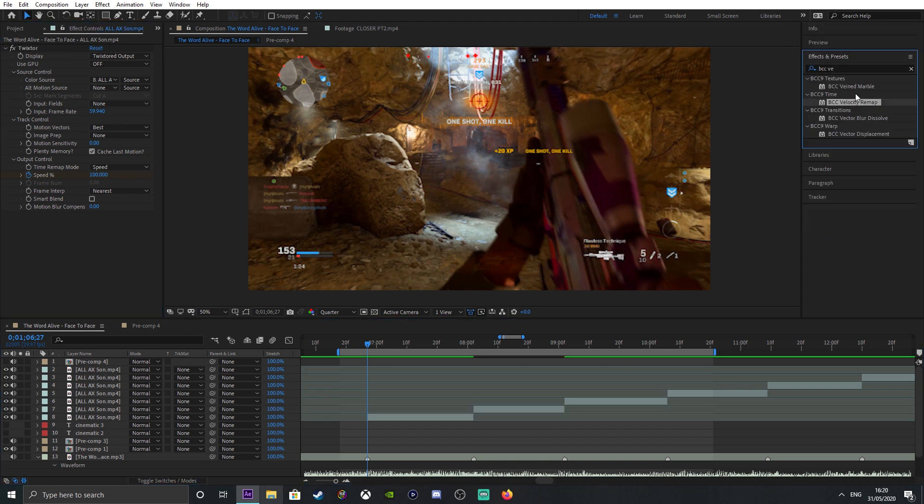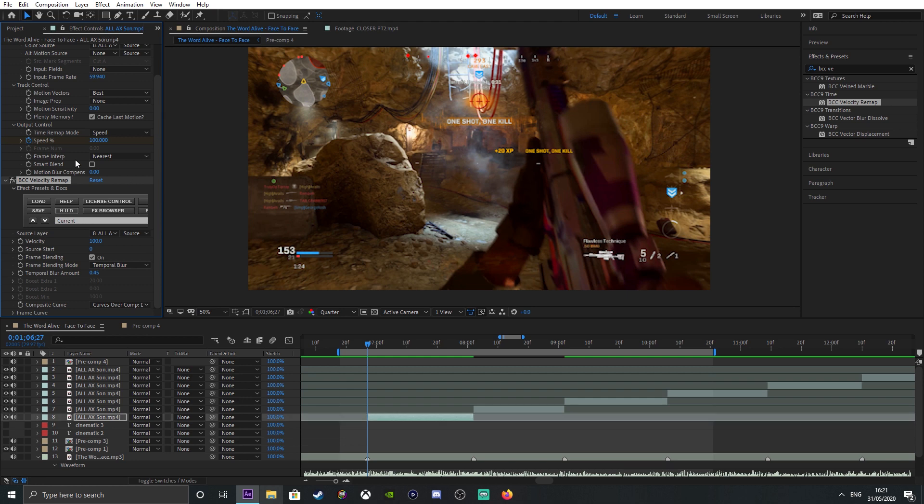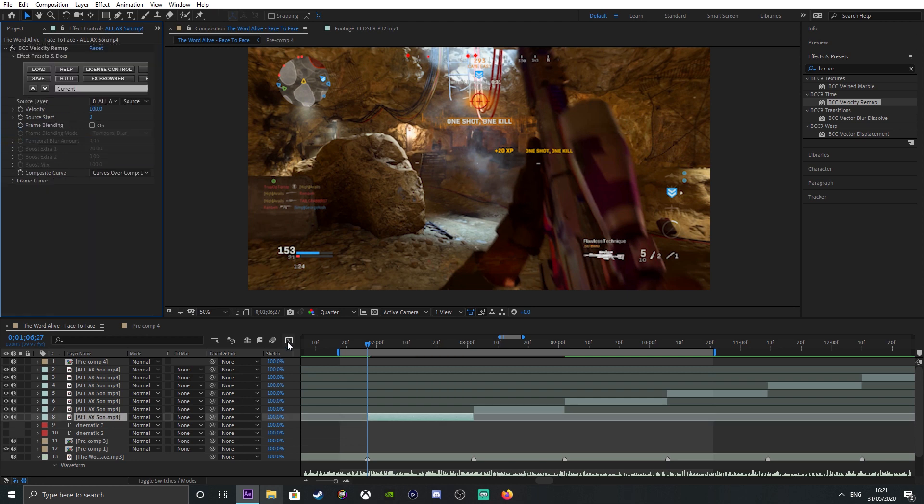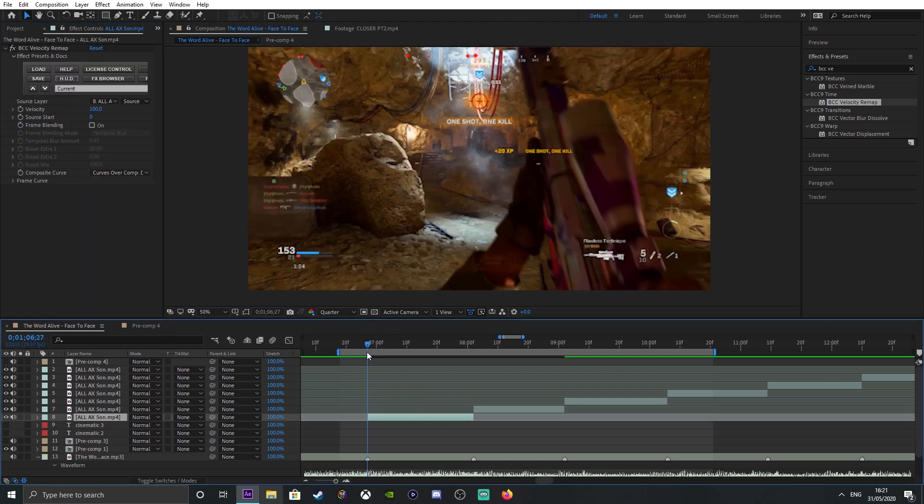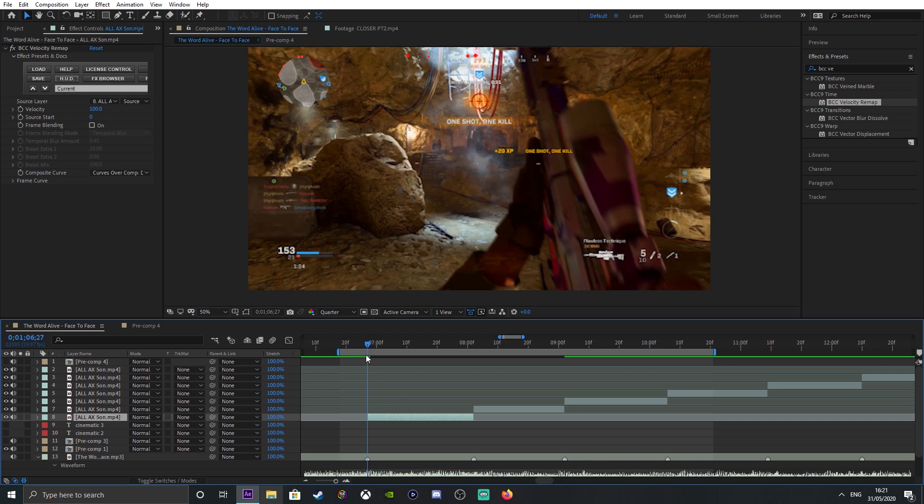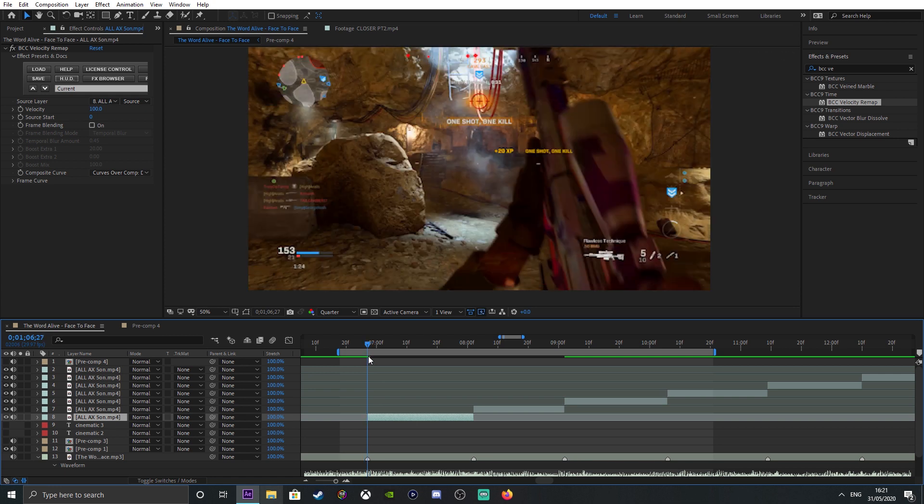Now we're going to be covering BCC Velocity. Search up BCC Velocity - that's only if you have the plugins for BCC. BCC Velocity is quite similar to Twixtor. It also warps the speed to make it look pretty cool. What you want to do is turn off frame blending, turn off velocity, go forward by one.